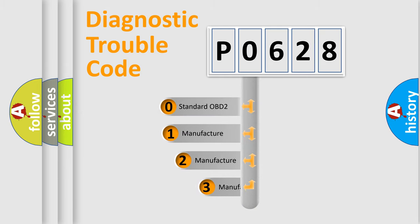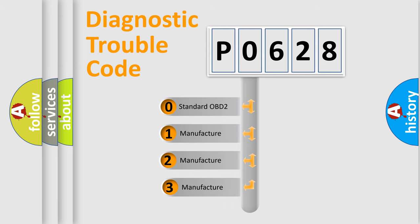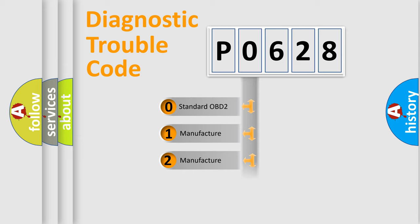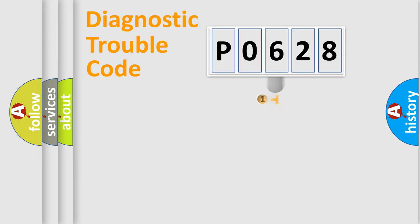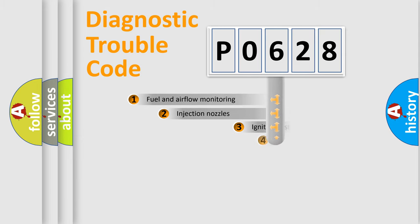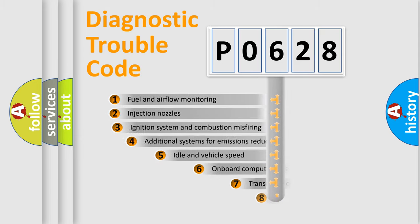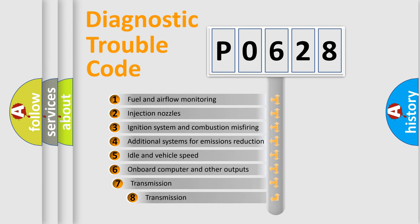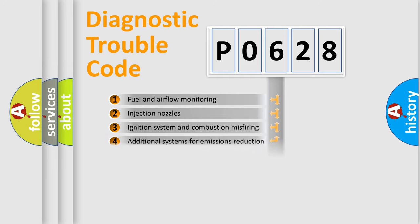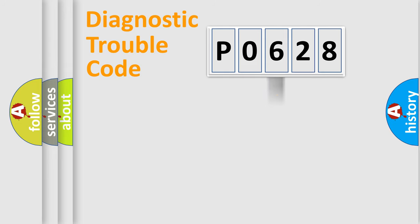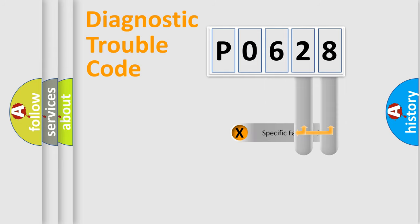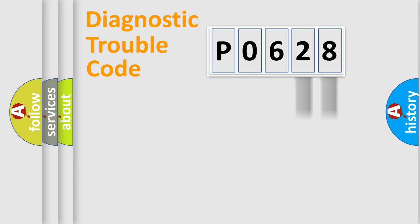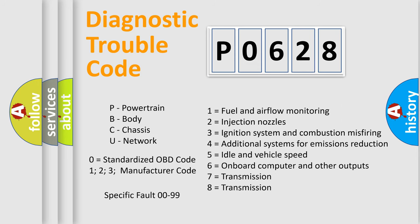If the second character is expressed as zero, it is a standardized error. In the case of numbers 1, 2, 3 it is a car-specific error. The third character specifies a subset of errors. The distribution shown is valid only for the standardized DTC code. Only the last two characters define the specific fault of the group. Let's not forget that such a division is valid only if the second character code is expressed by the number zero.